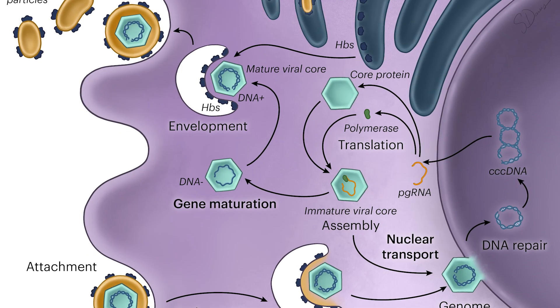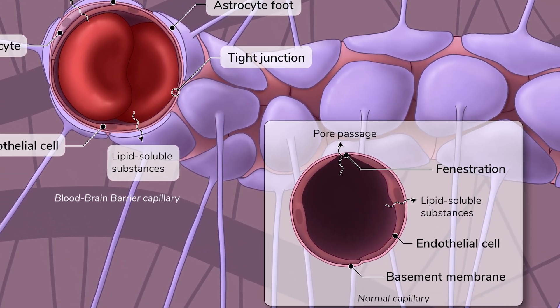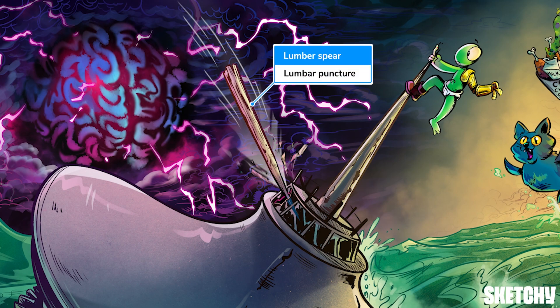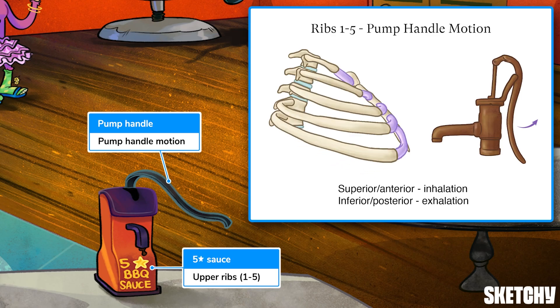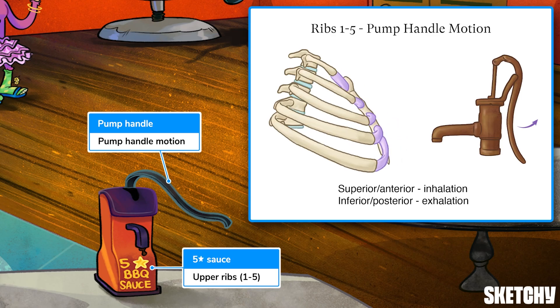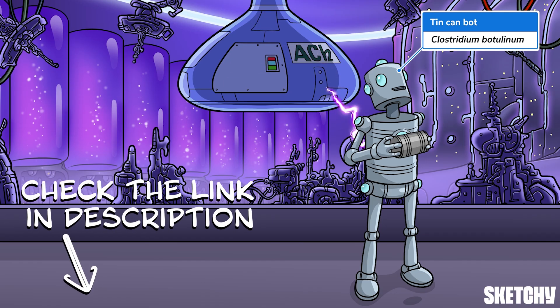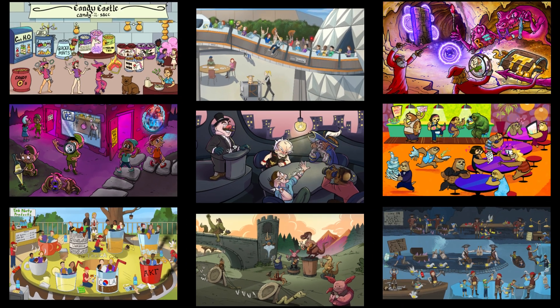Welcome to Sketchy. We take all the super complex stuff you need to learn and turn them into memorable visual stories packed full of everything you need to know on test day. Click the link in the corner or description to try for free for seven days. Now let's get to it.